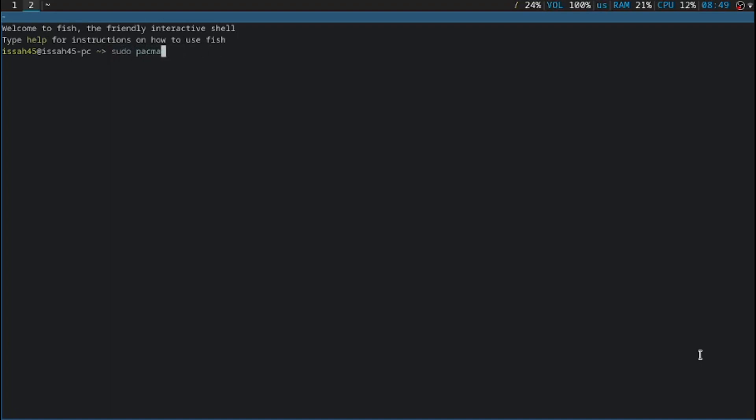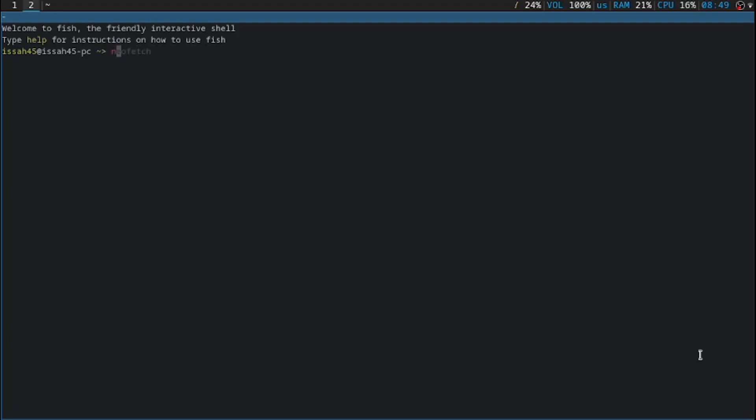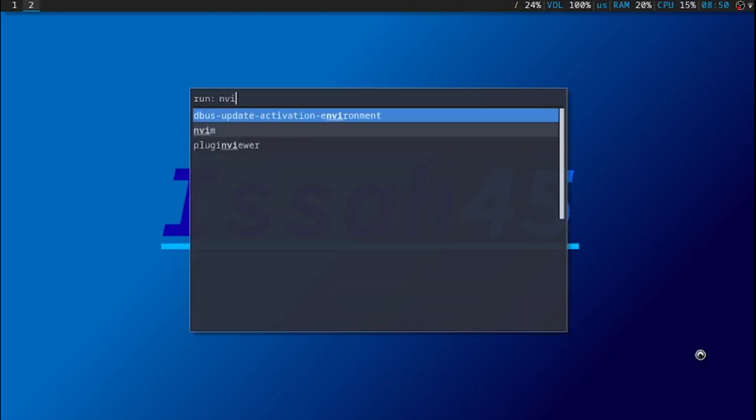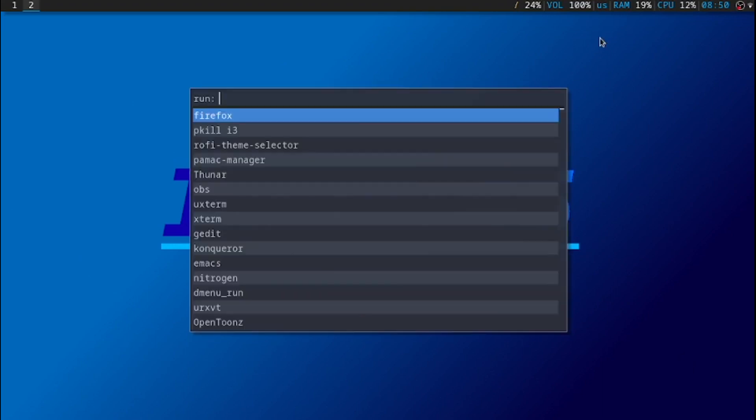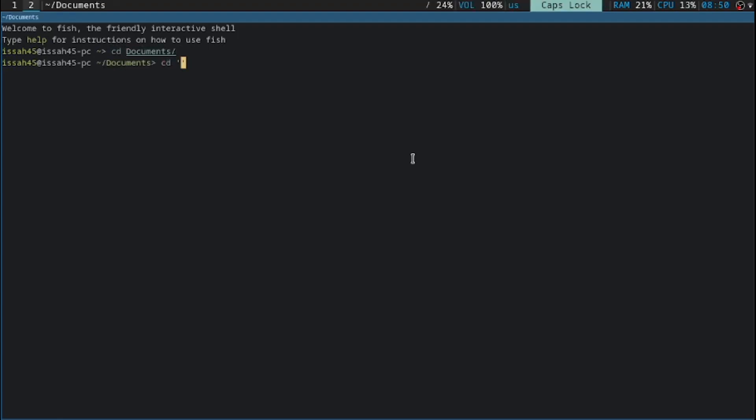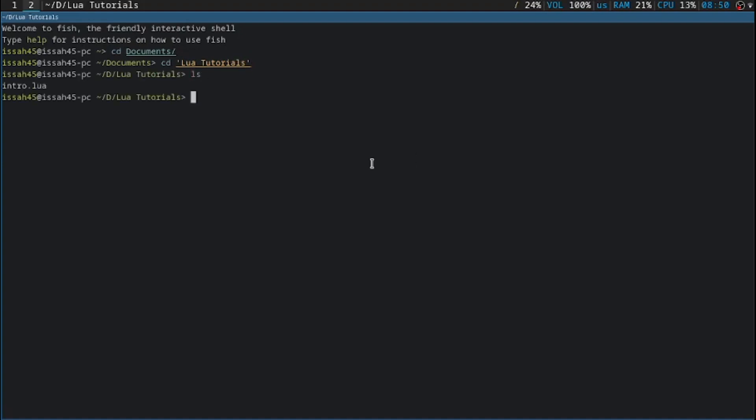I'm going to run NeoVim with the nvim command. Before I run it, I'm going to CD into the documents folder. I'm going to save it into another folder I made called LUA Tutorials. If I do ls, let's just say nvim introduction.lua.